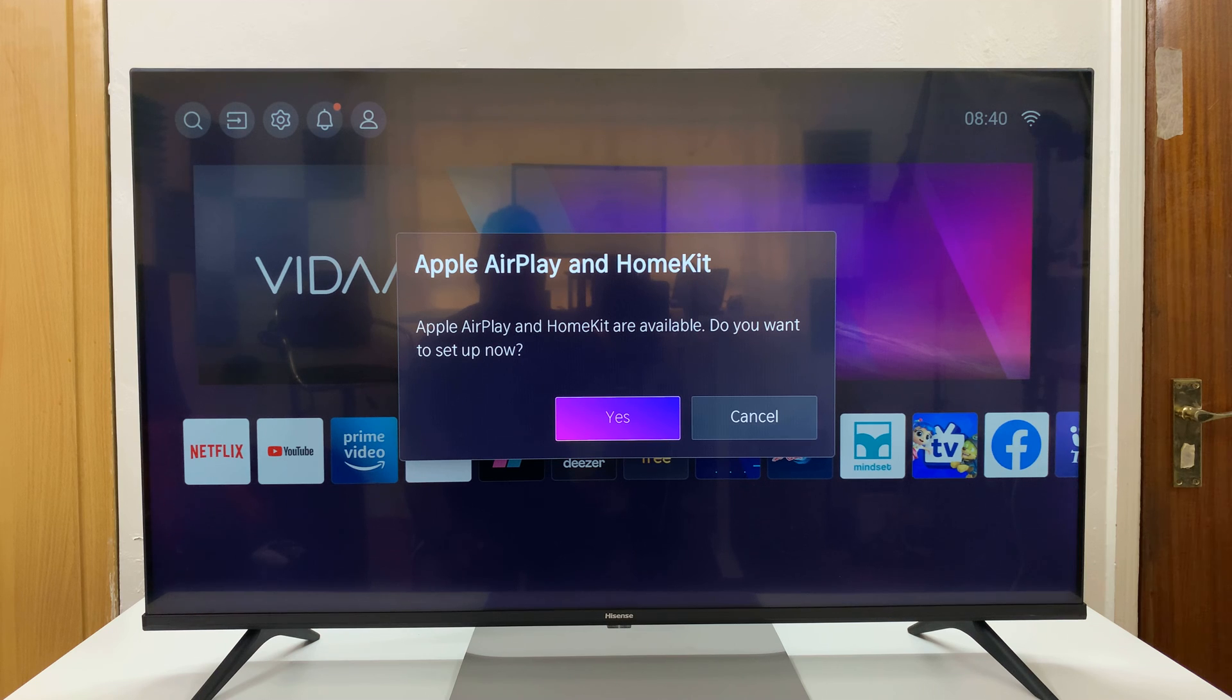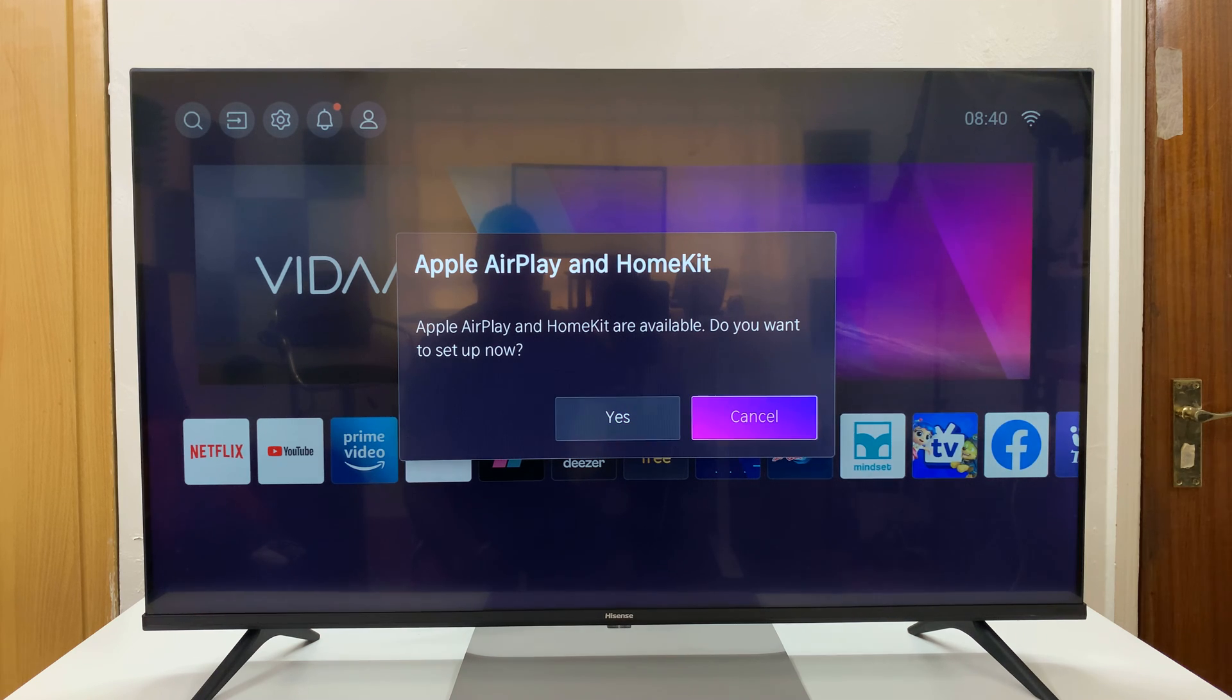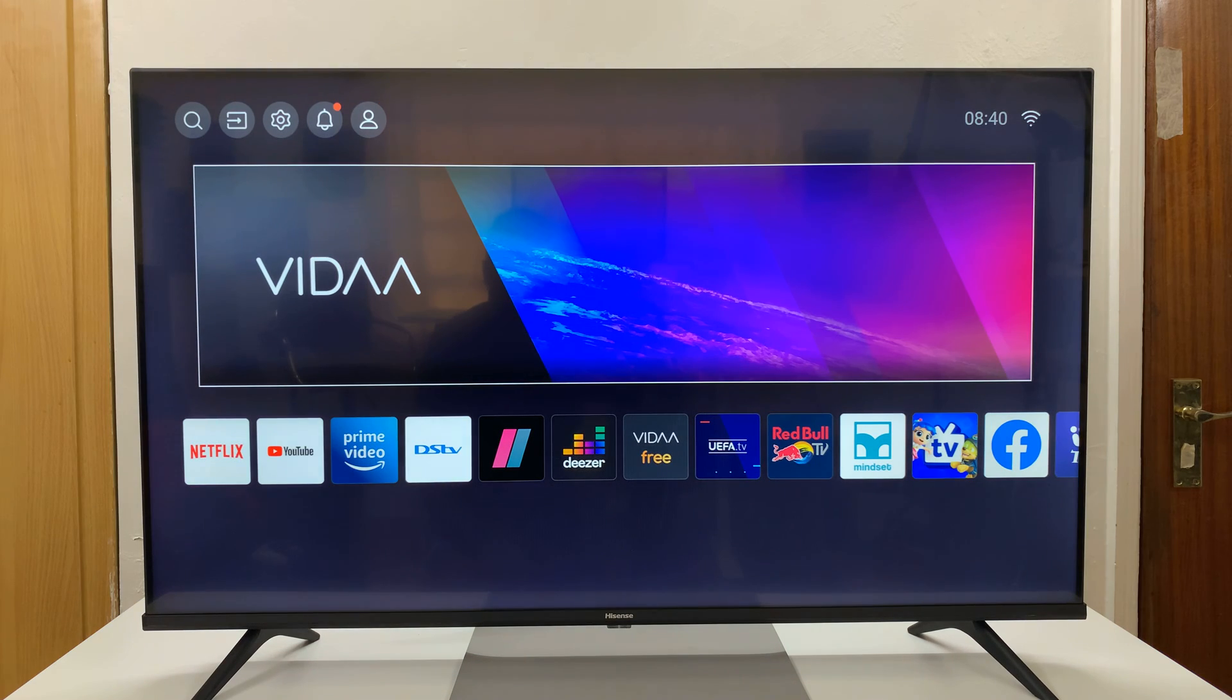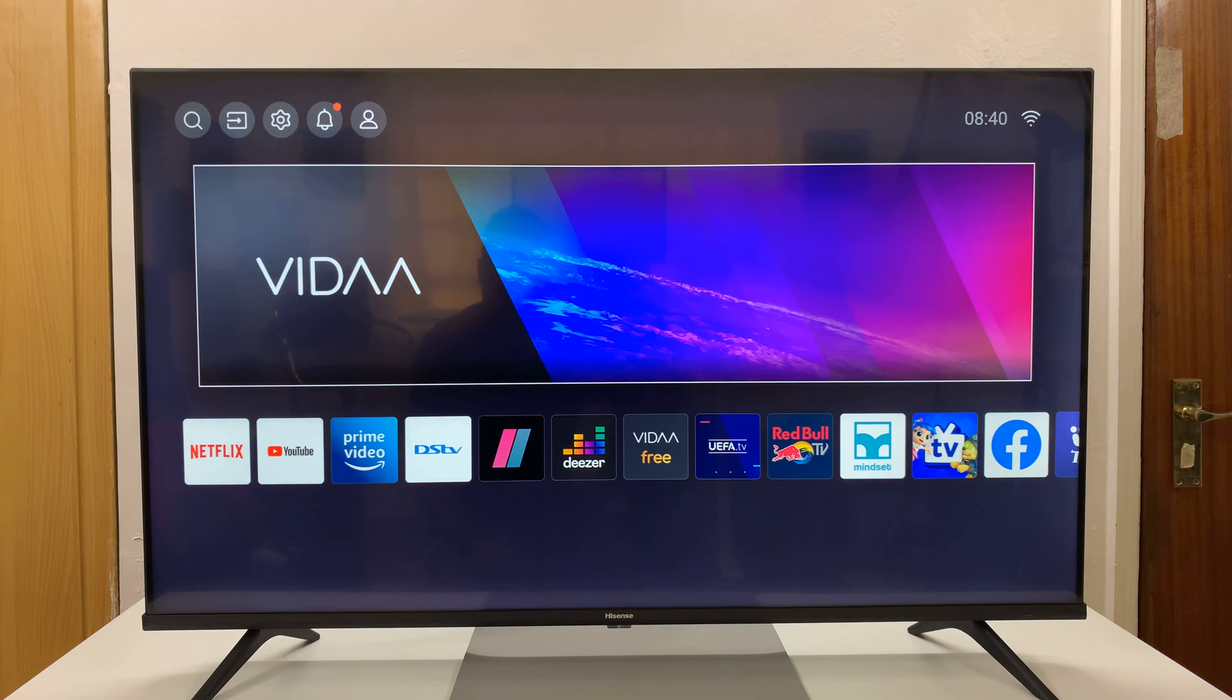And then you have Apple AirPlay and HomeKit are available. Do you want to set up now? I'll just set up later. So I'll select cancel. And there you go. It's as simple as that.